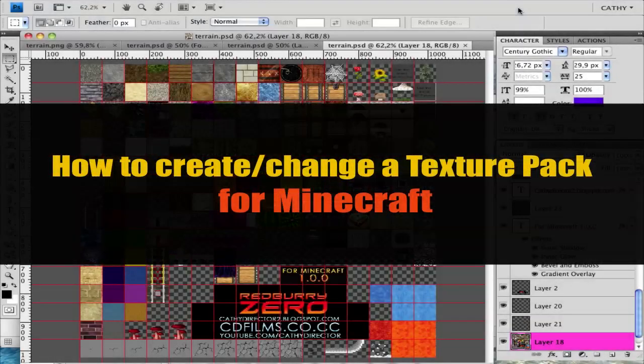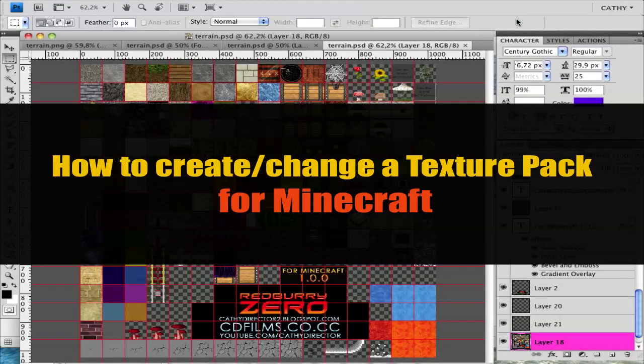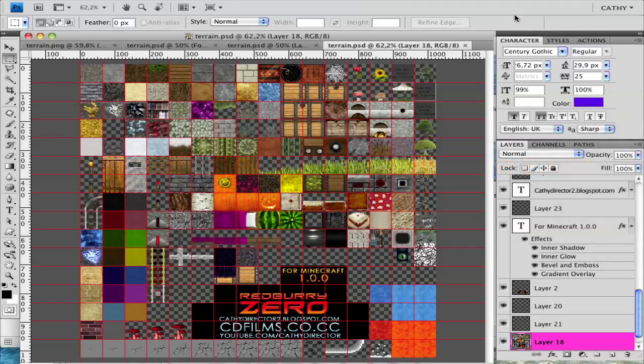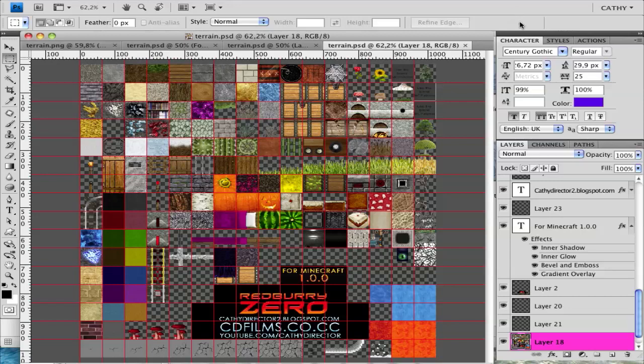Hello everyone, here is Cassie from Cassie Director and this is a Minecraft tutorial. In this tutorial I want to show you how you can create your own texture packs or change a texture pack. It's very easy.